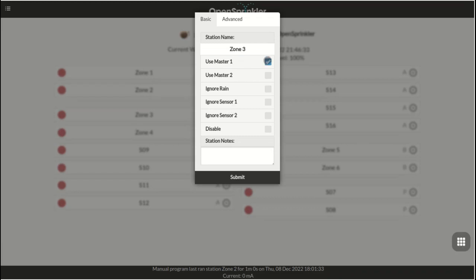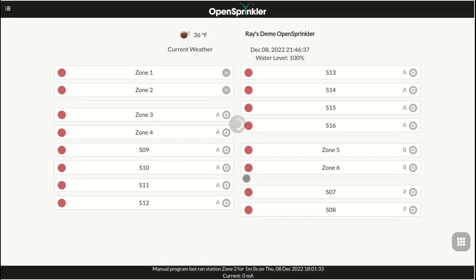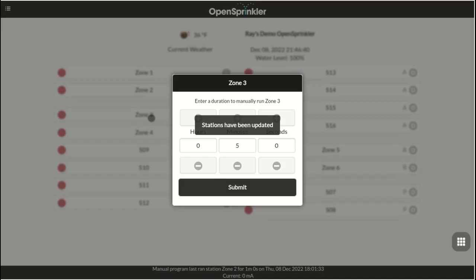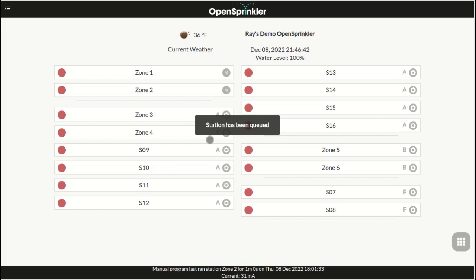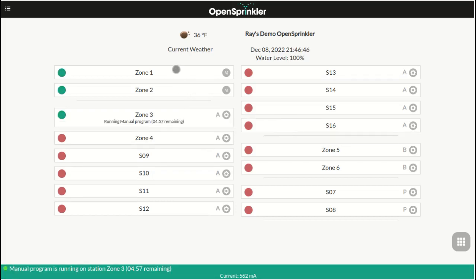For each zone that's not a master zone, you can go to the zone attributes to set whether this zone activates one or both the master zones. When selected every time this zone is turned on, the associated master zone will also turn on automatically.